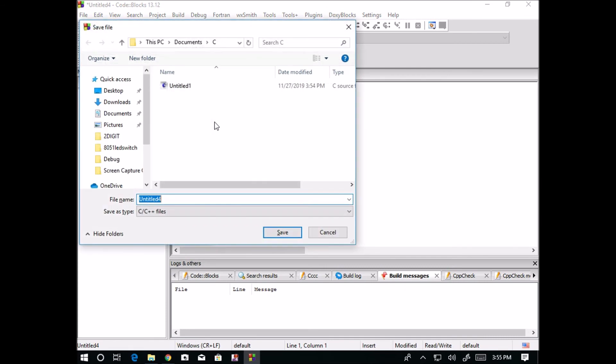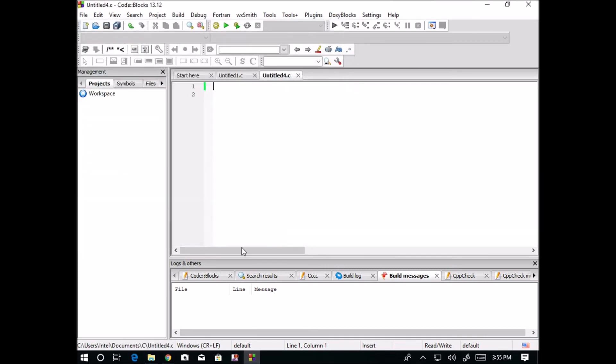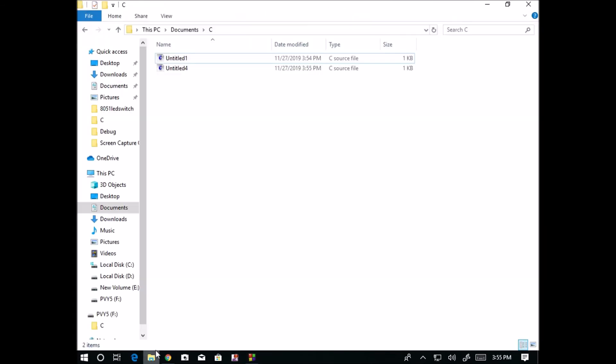Now I am saving this file, Ctrl+S. This is saving as untitled 4. And I am going to the place where it is saved. You can observe here. It is saved as C source file.